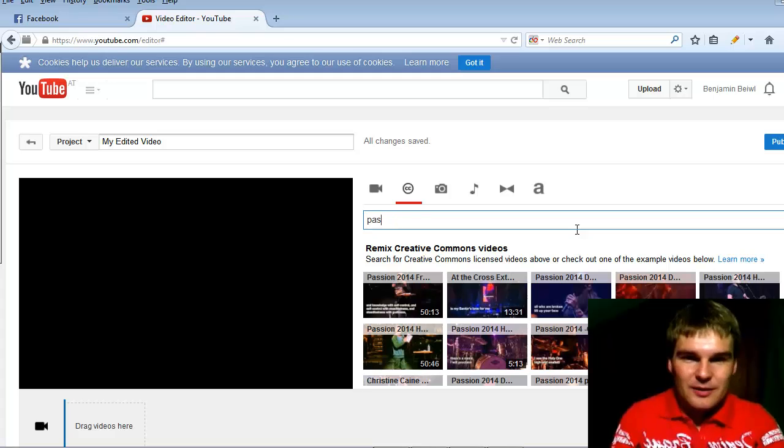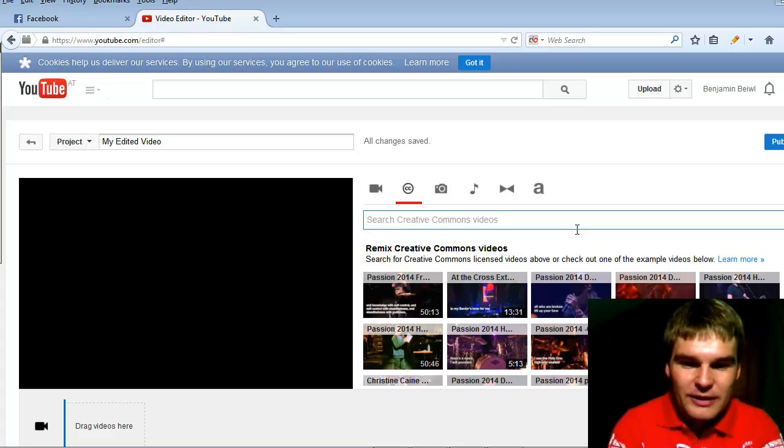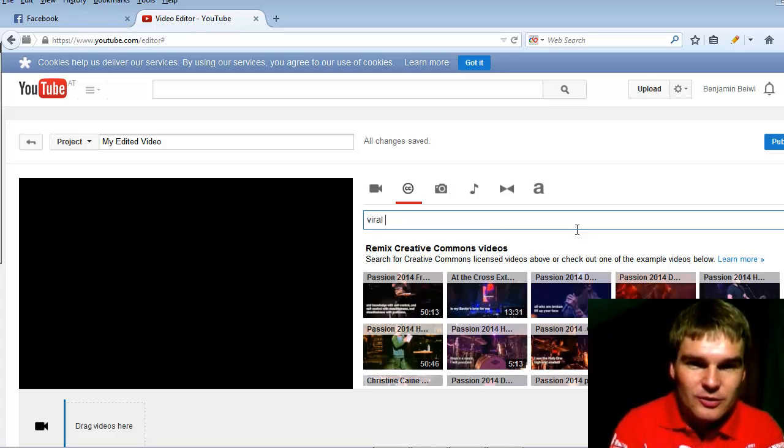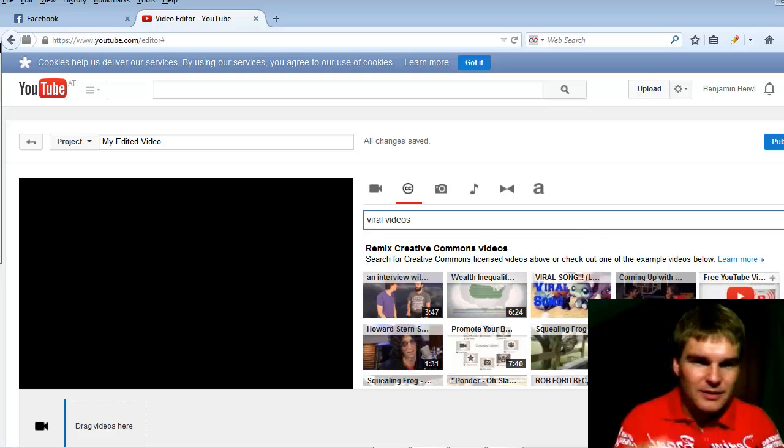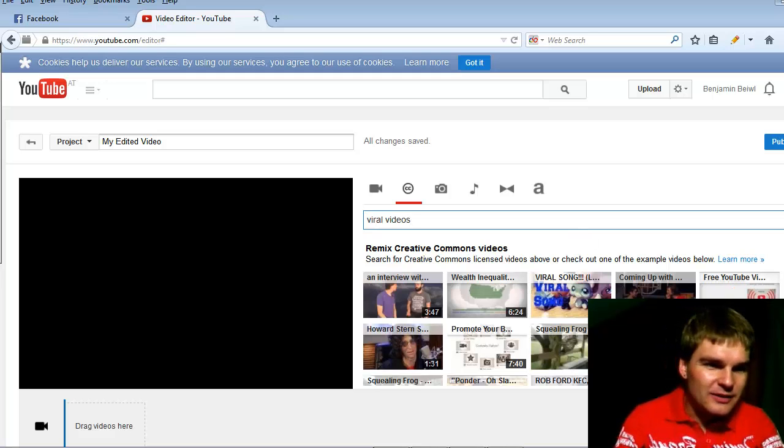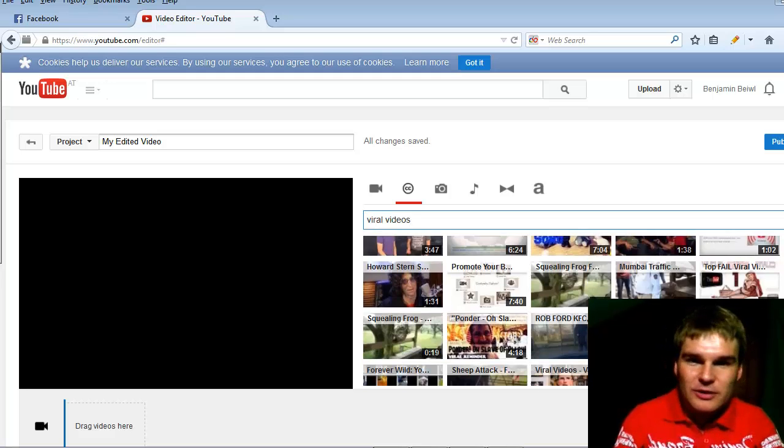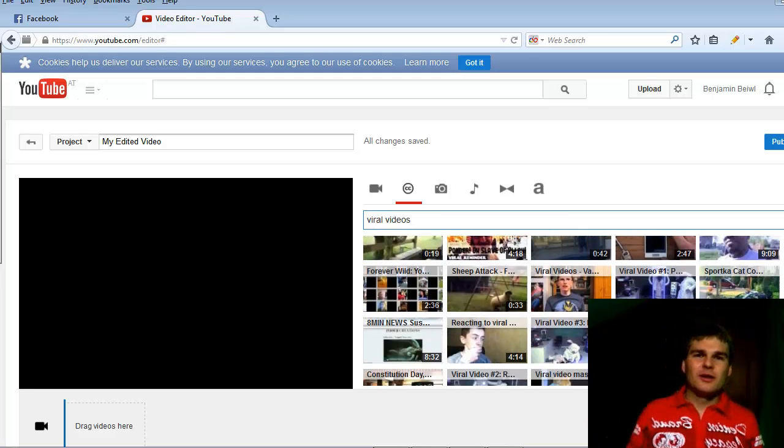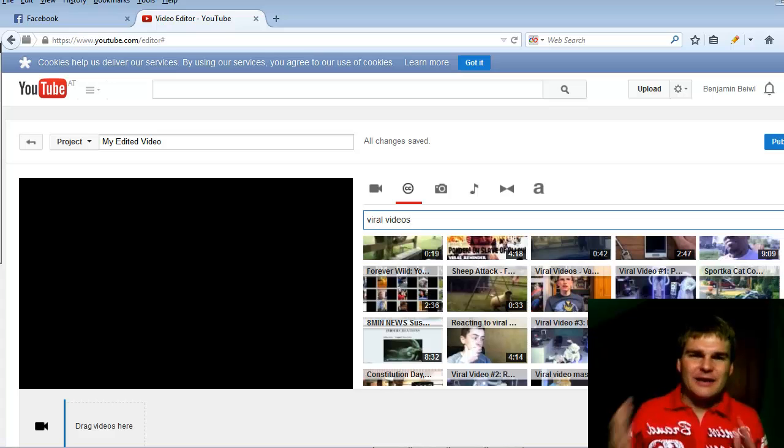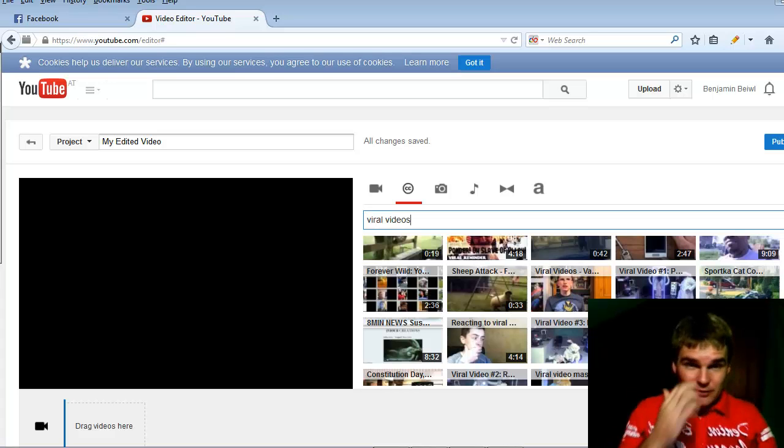Then I can type in viral videos. You can find a lot of viral videos. You can find videos for almost any topic. It's really cool.